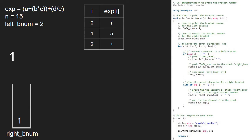i becomes 3 and exp at i will be a left bracket. As exp at 3 is a left bracket, we print left_bnum and push left_bnum into the stack. Next, we increment left_bnum.